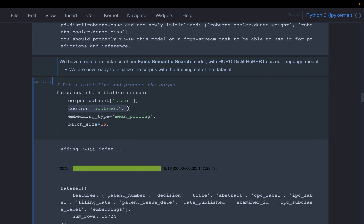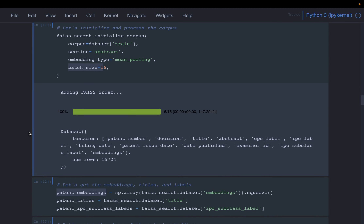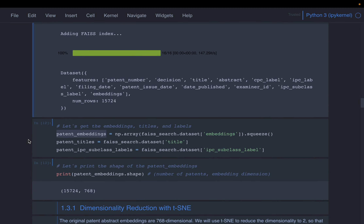We specify to use only the abstract column to create the embeddings, since the dataset also has a label column. The embeddings type is left as the default, which is mean pooling. The batch size is 16, meaning it will create embeddings for 16 documents at a time, just to optimize the processing time.